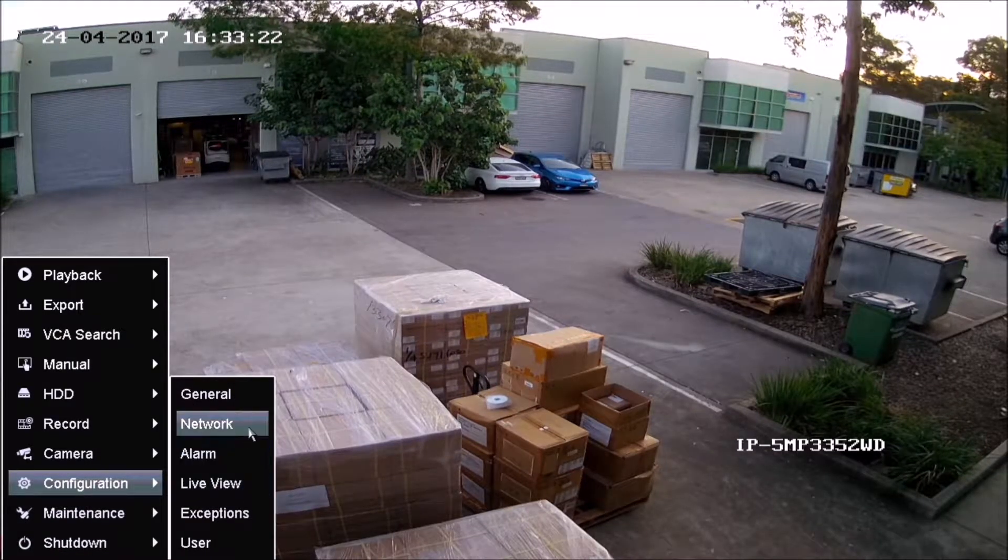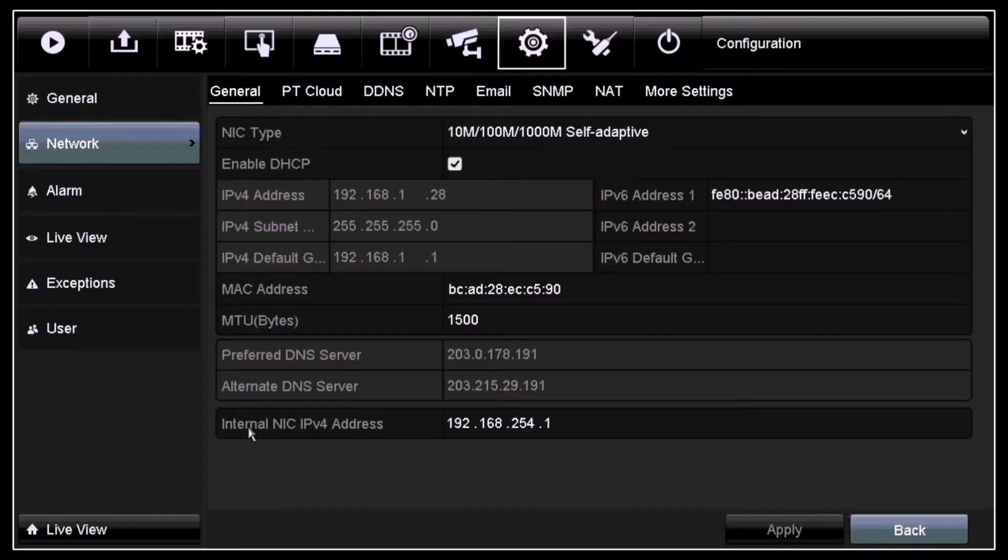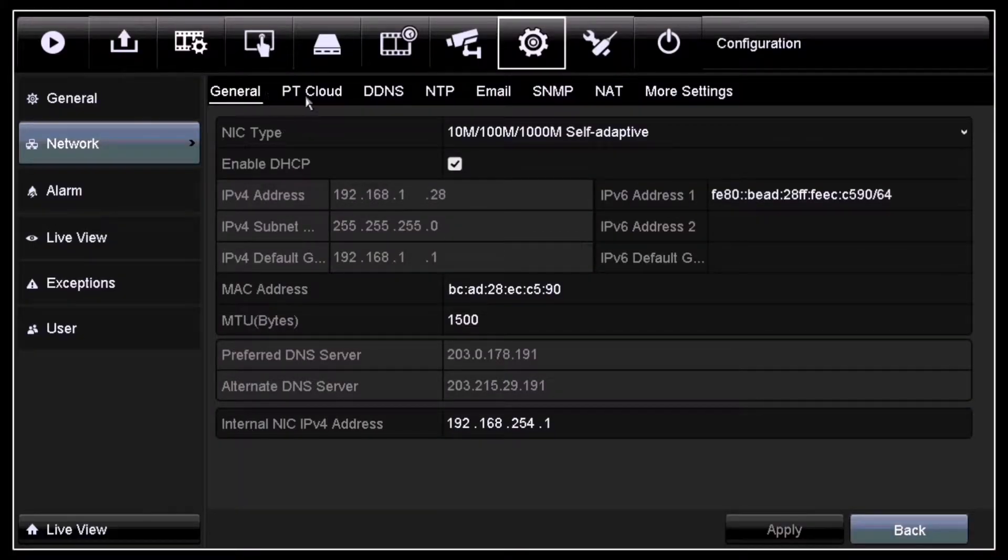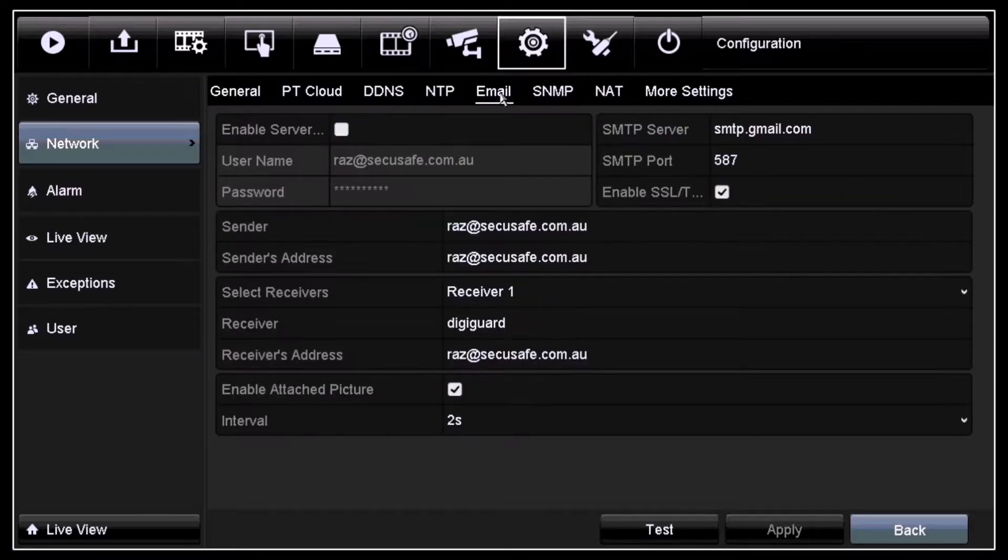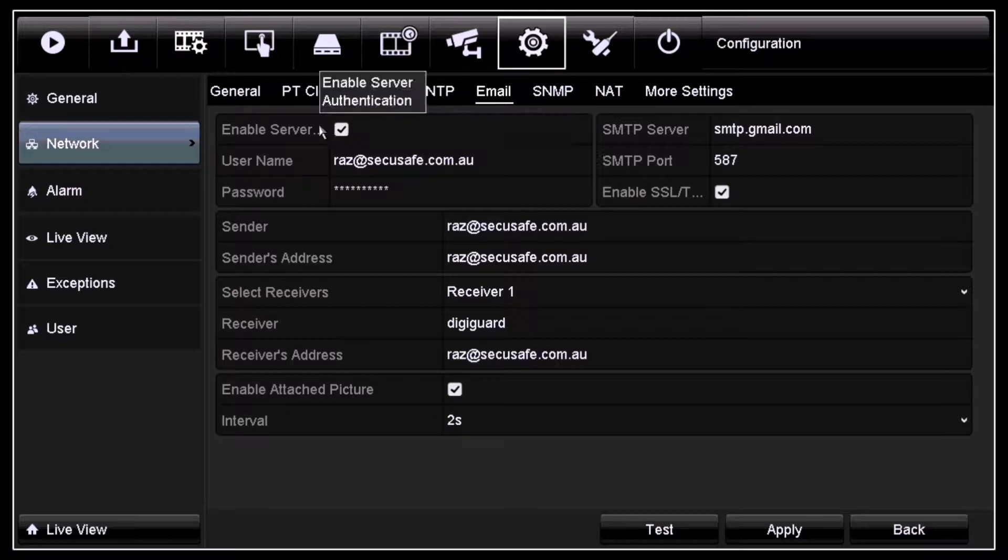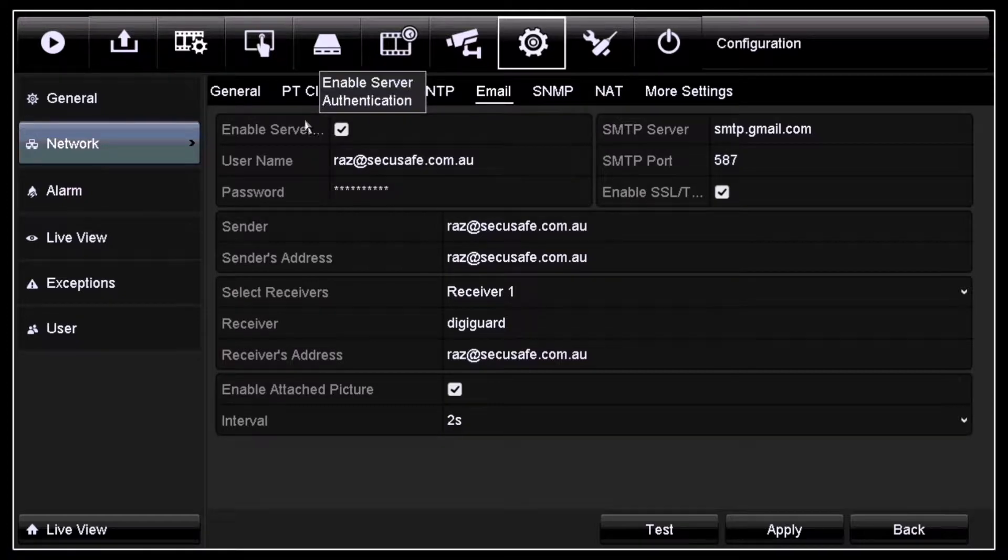Once you are inside network, you'll have to get inside the subsetting called Email. The first thing would be enabling your server by clicking the tick box.